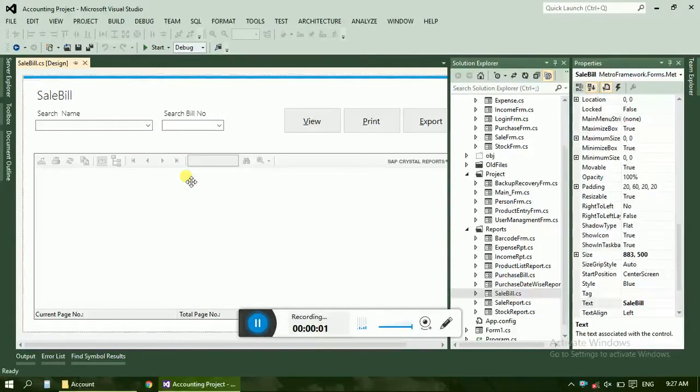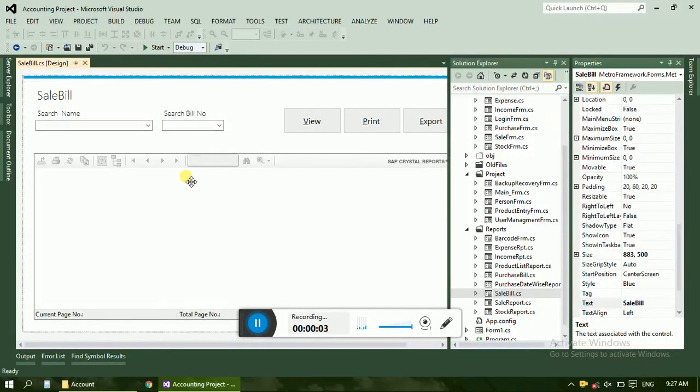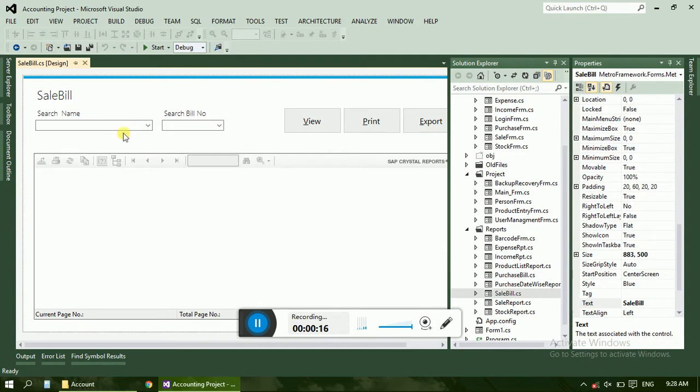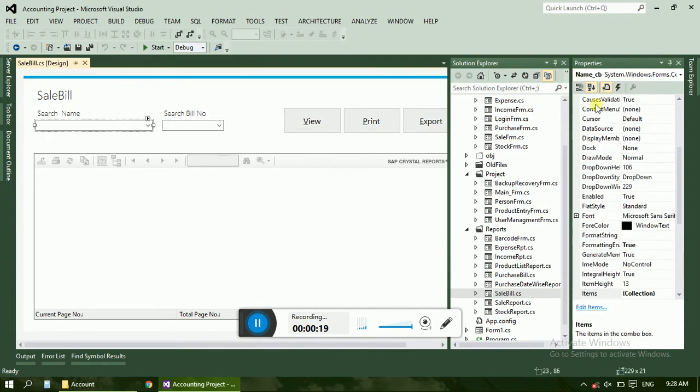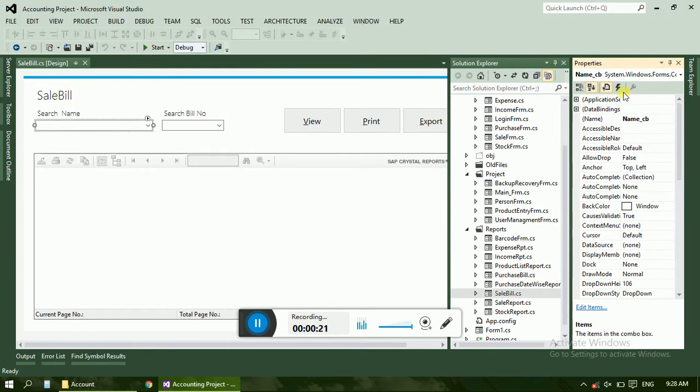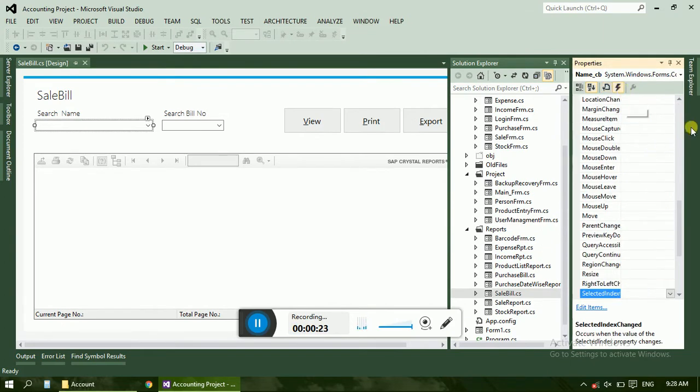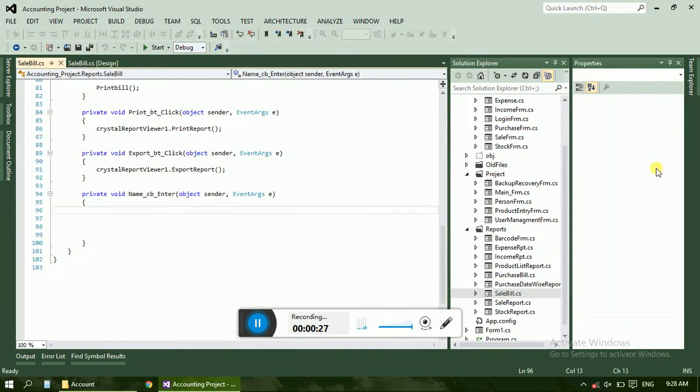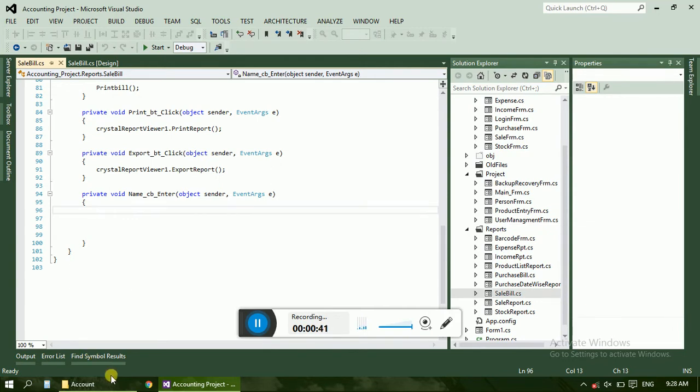Hello friends, now it is a continuing part to the sale bill. The things remaining in the sale bill is about the customer name search box and bill number search box. So let's check, select the combo box, go to the properties, select event and select on enter. Now to fill all the customer name we have to use SQL command, will be command and data set or data adapter. So first of all let's check the database of the account.